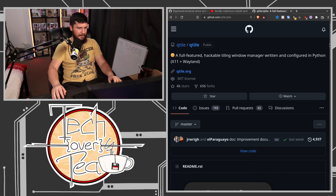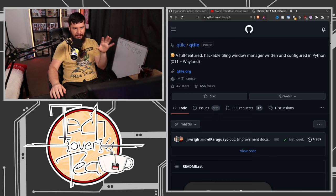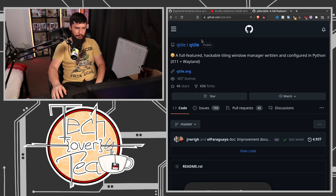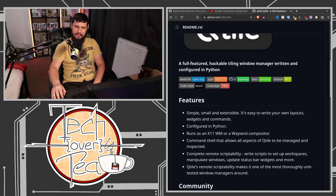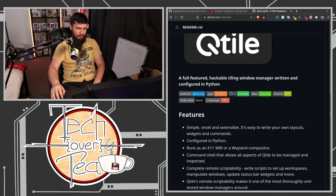Qtile actually works on the Wayland side as well. You have Qtile, which works just the same as it does on X11. Obviously, now it's not just a window manager — it would also be your Wayland compositor. So if you're already using Qtile, this would be perfectly fine to come over to the Wayland side with. I've not used Qtile myself.